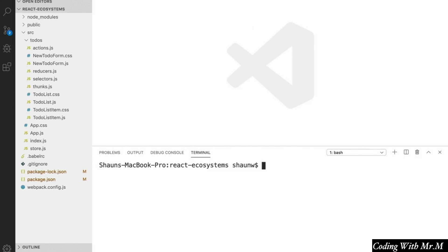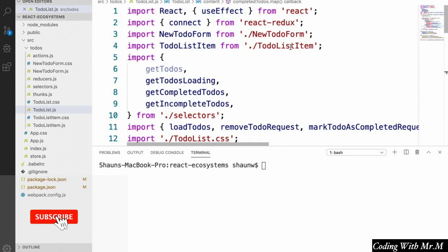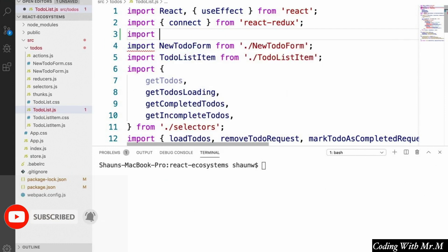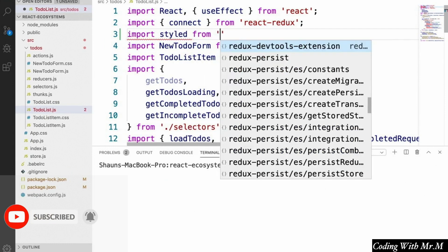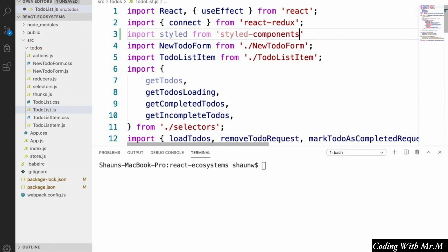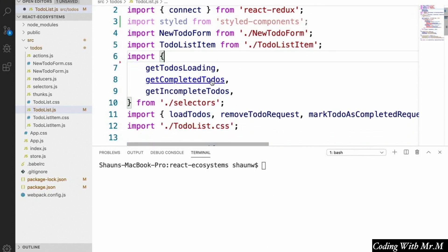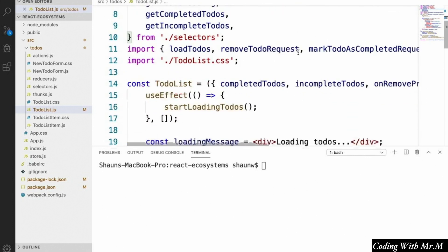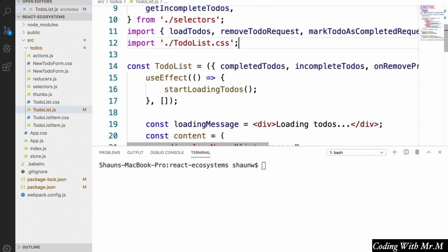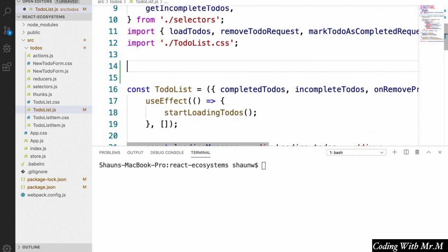So let's start off by doing a little styling on our to-do list. Let's open up our to-do list component, and at the top we're going to say import styled from styled-components. And let's delete this unused import here, since we won't need it anymore. Then right above where we define our to-do list component, we're going to create our first styled component.